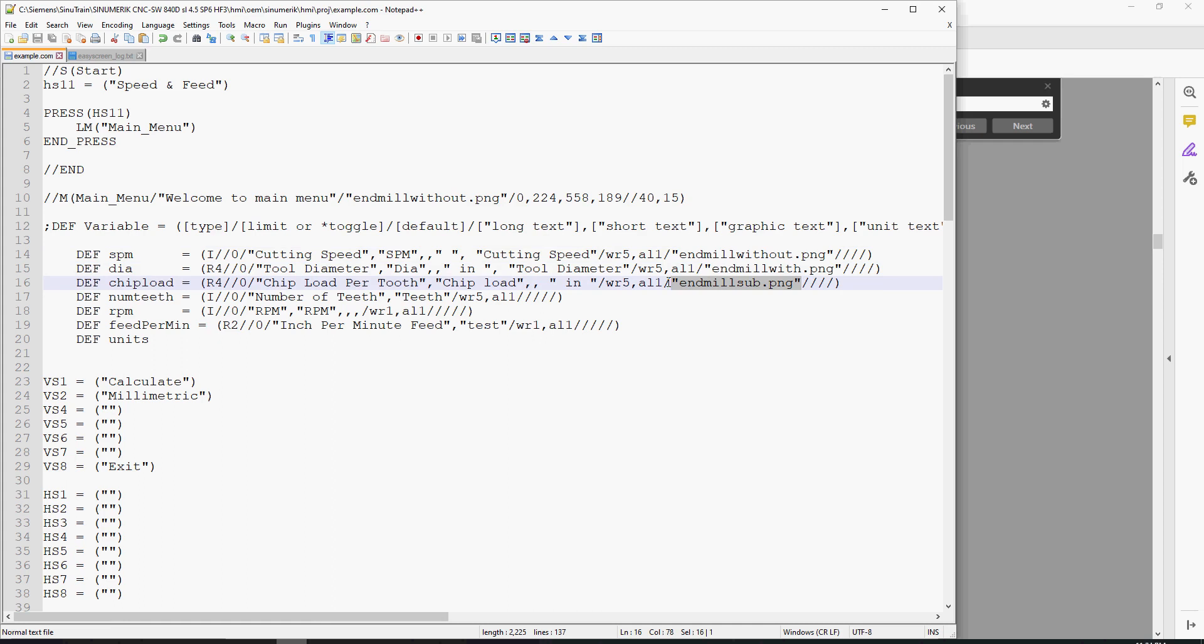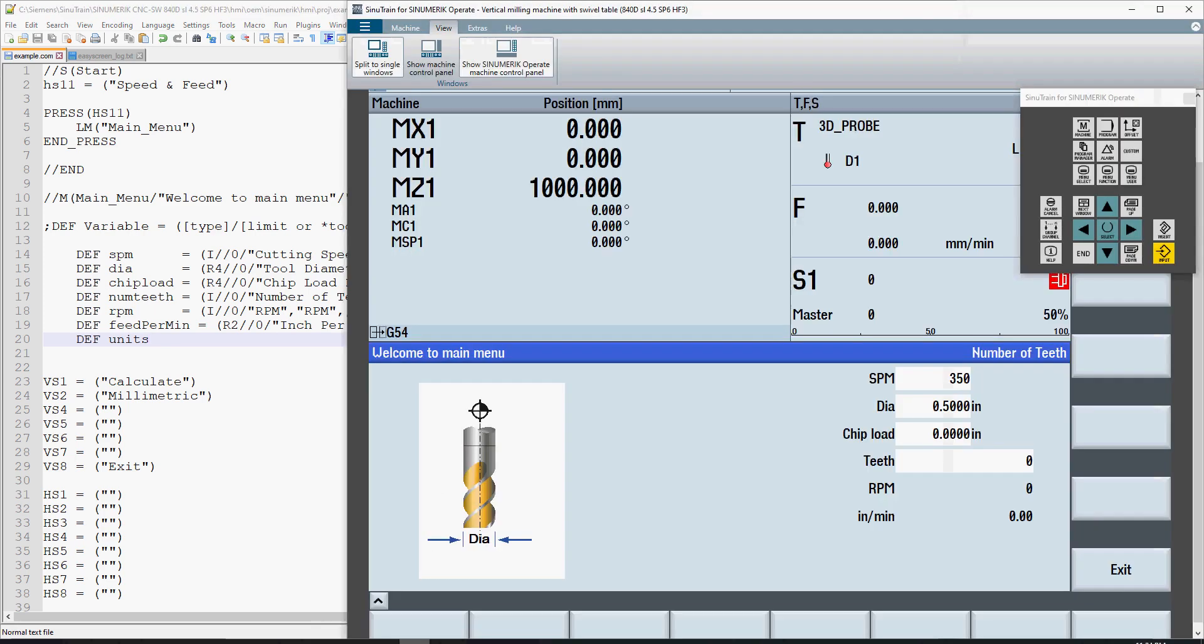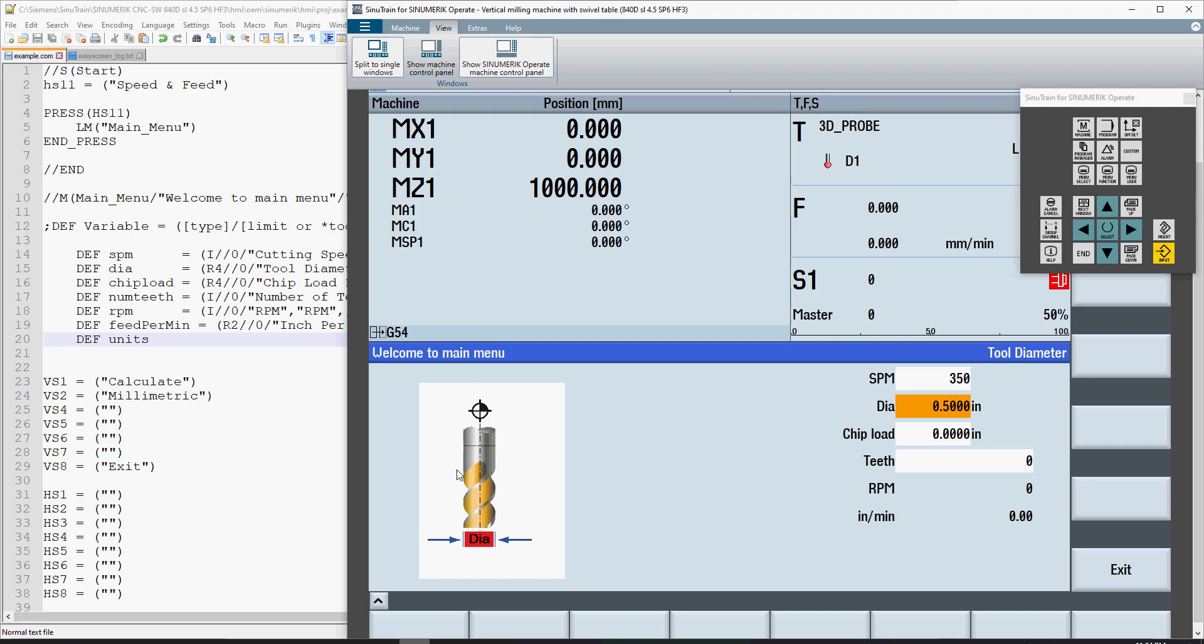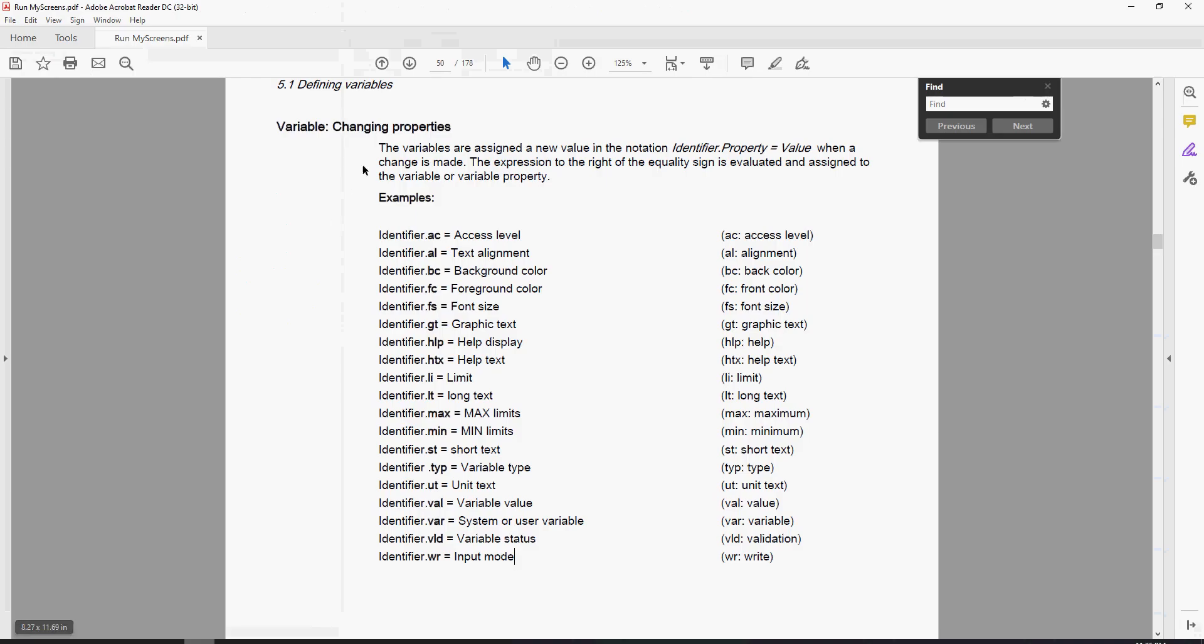Instead of that, I could also use a focus method. I could even have it where I'm using one photo by default, but if the value changes - say I put in a 3-inch diameter value - anything over 3 inches could automatically assume I'm calling up a face mill, and I can use the change logic to change the photo and represent a face mill instead of an end mill.